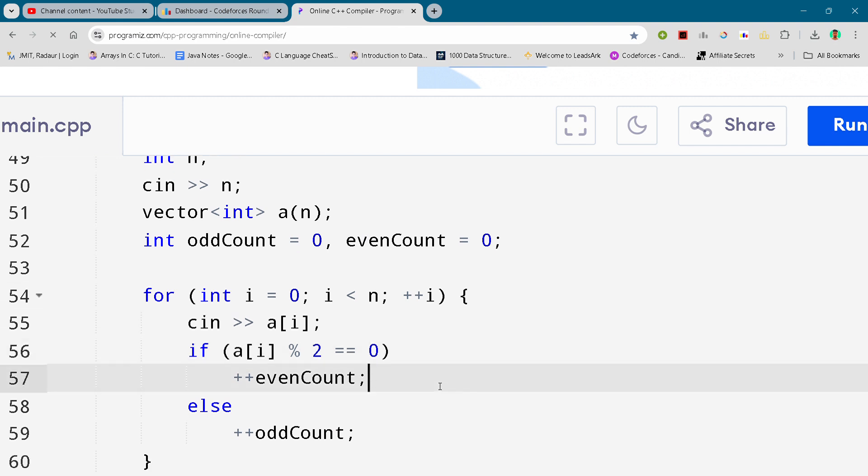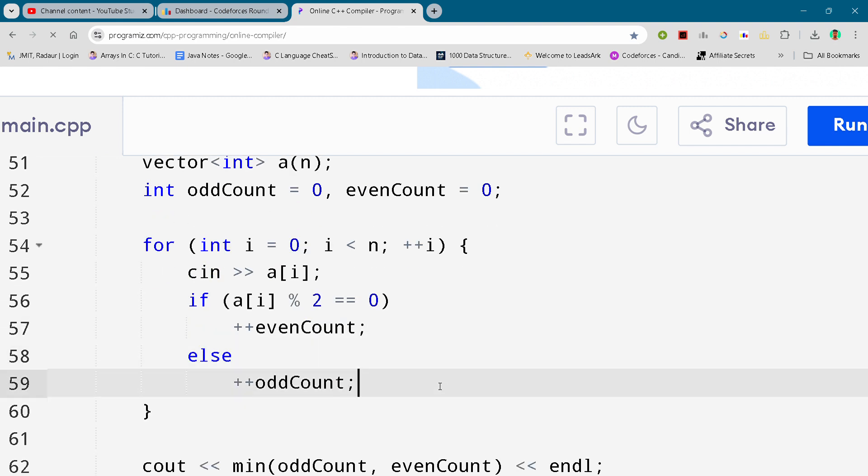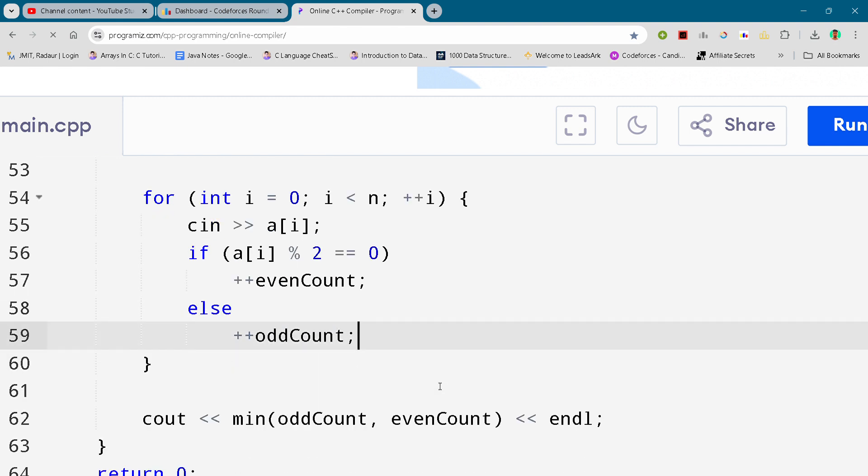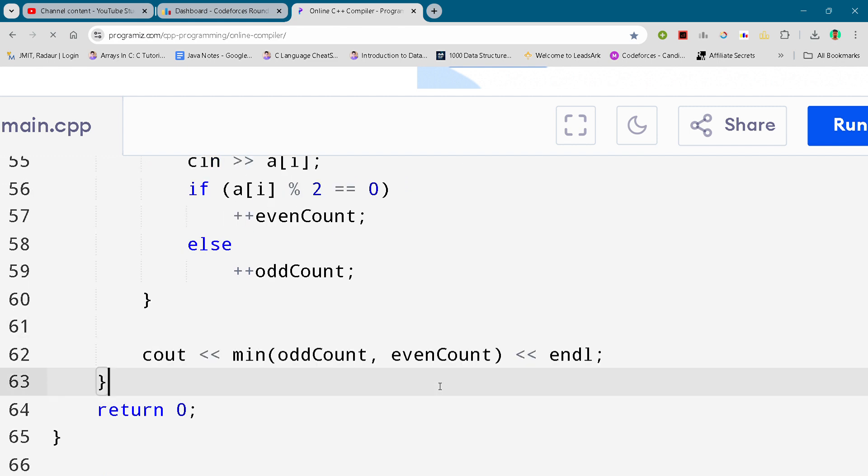And here we are again, this is the complete solution to problem B as well. I have uploaded solution A also so you can check that out as well.